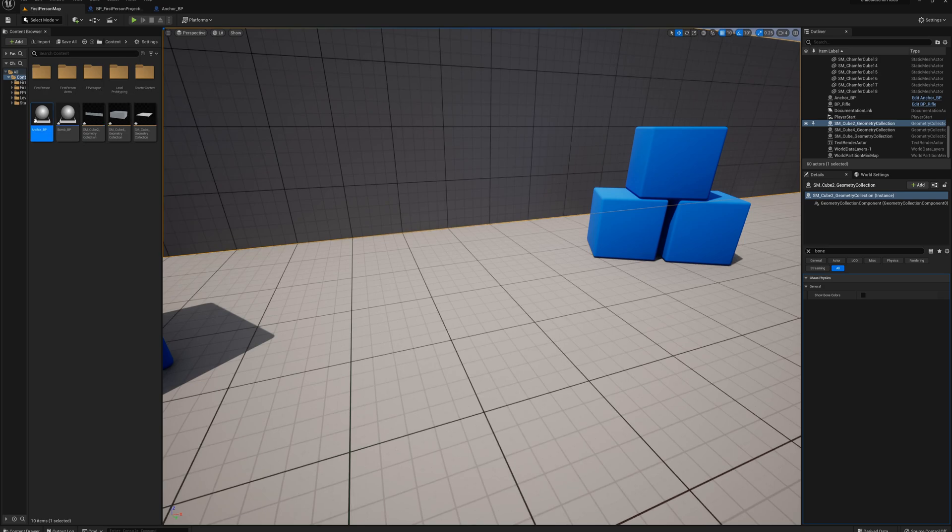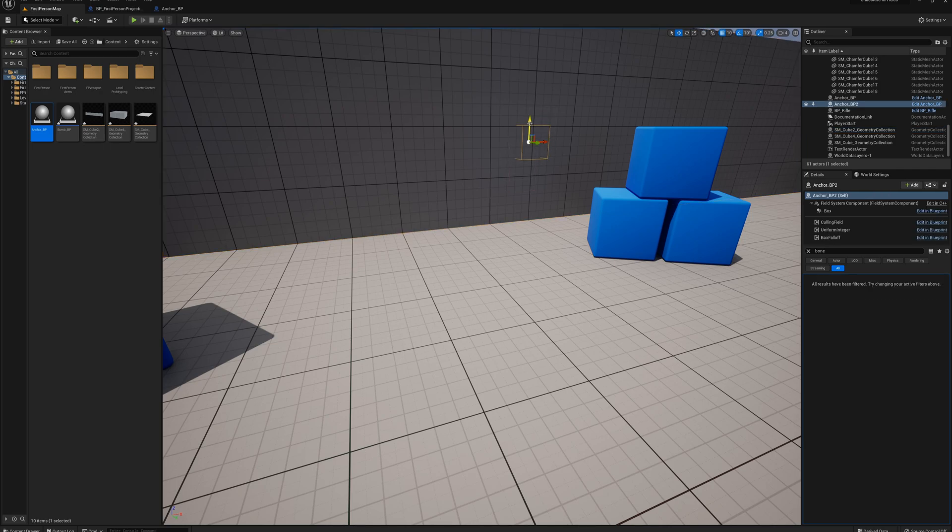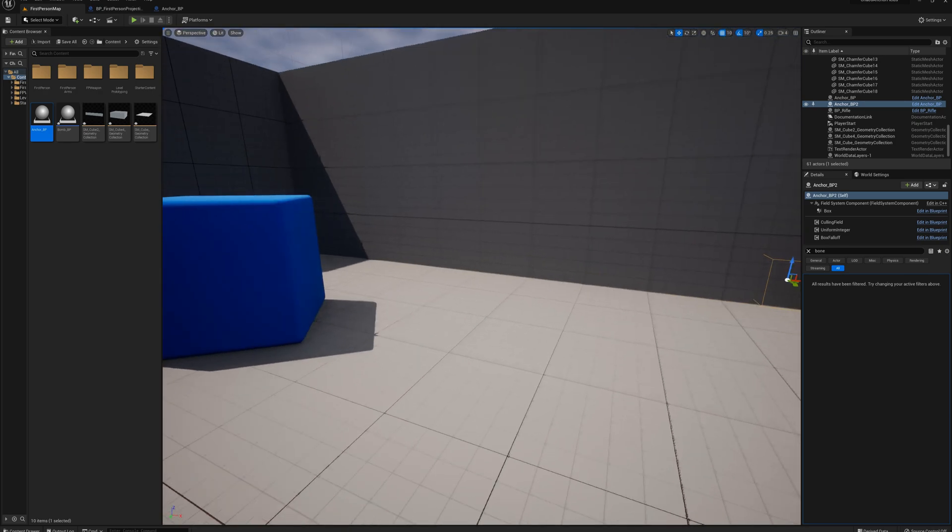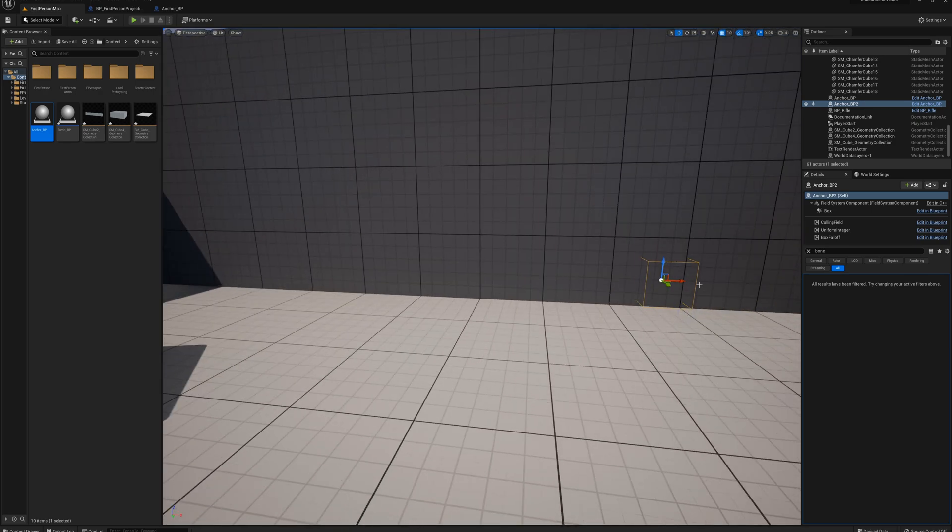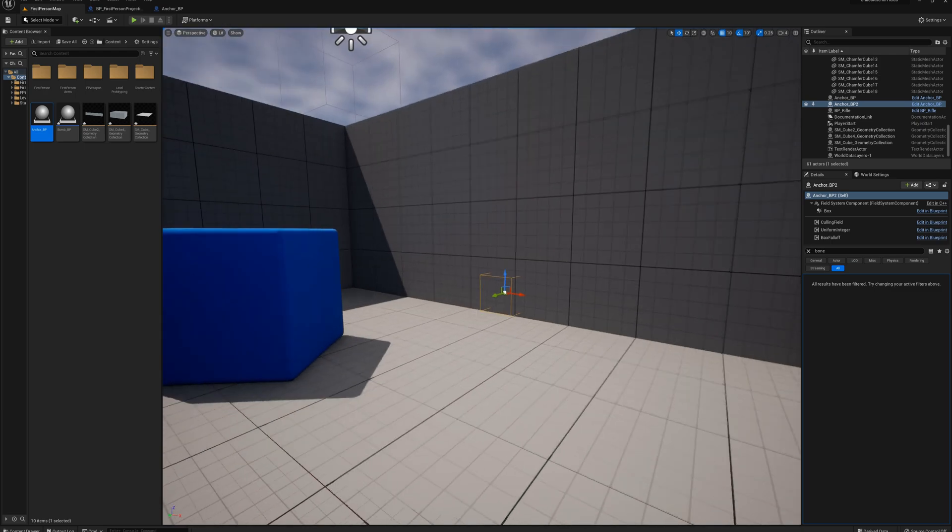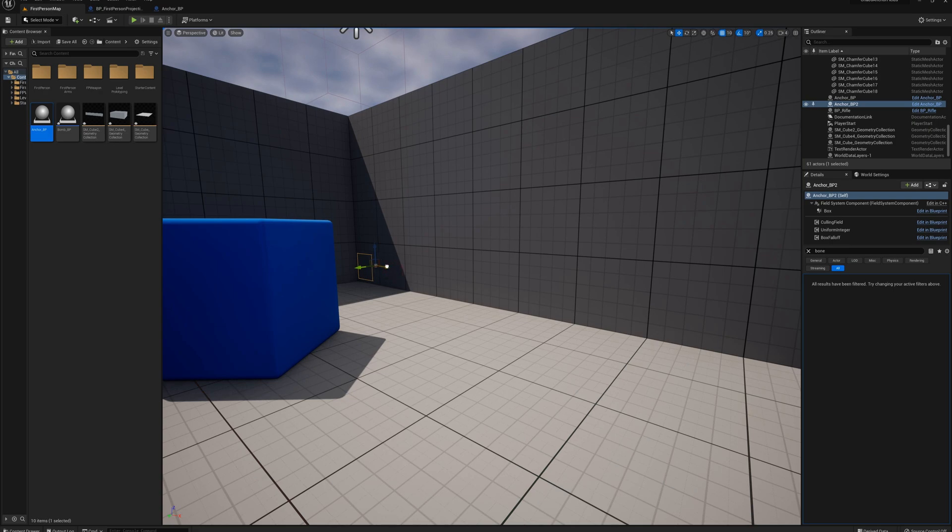So what we can do here is grab another anchor blueprint and just drag that here. And you would put this, you know, somewhere in a corner, or maybe something like over here. Or you could have this cover the entire bottom section of the wall, just a single unit so that it can never fully break off.